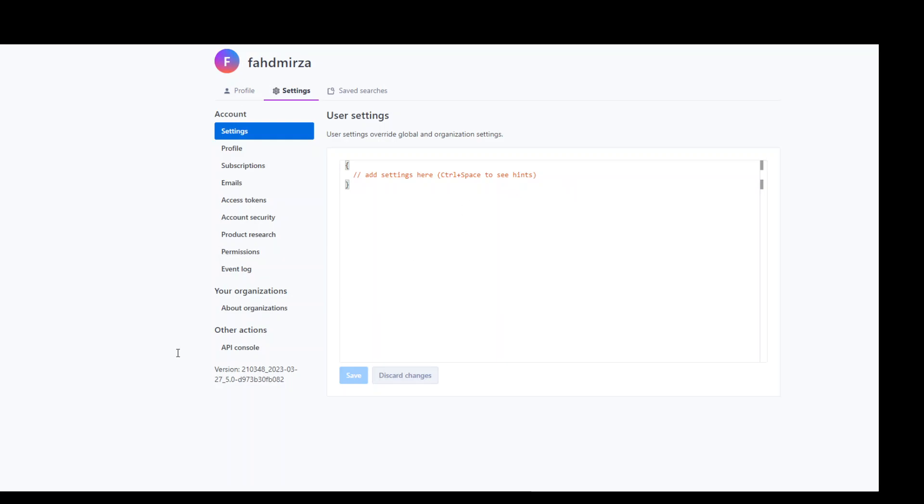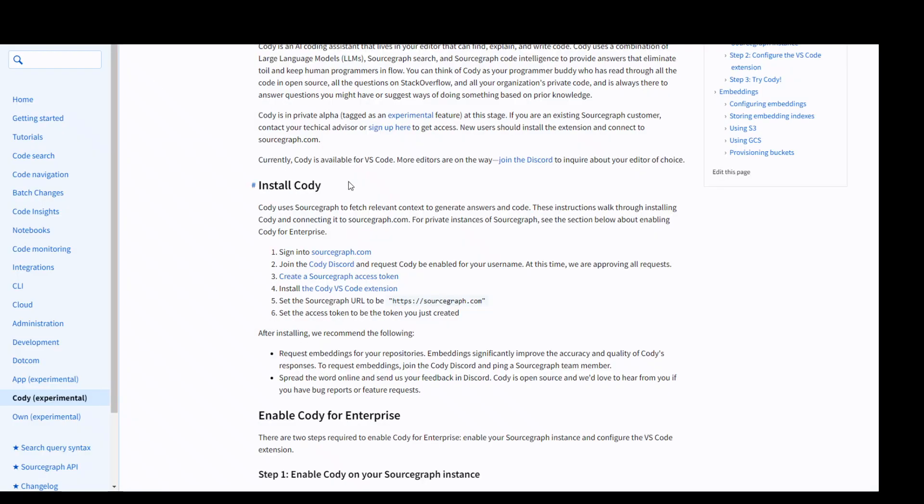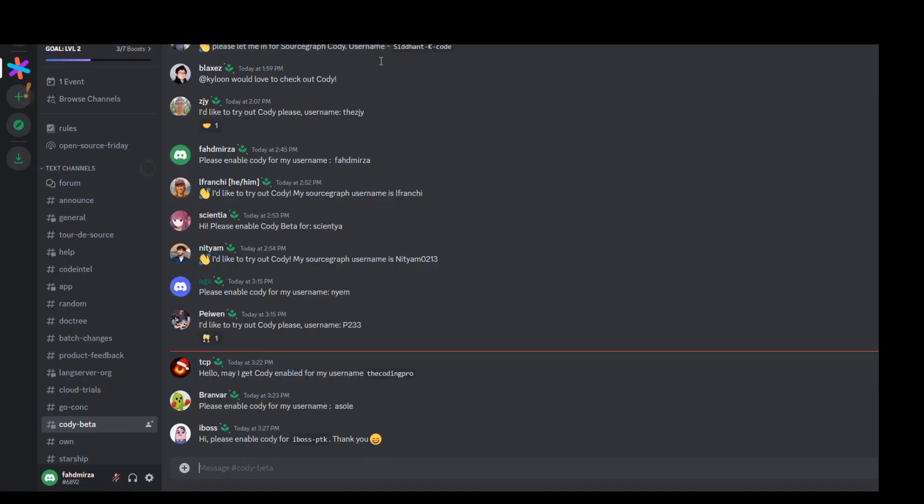So once that's done, you need to join the Kodi Discord. I already have signed up to Discord and joined the channel. And as you can see, this is Kodi's Discord.